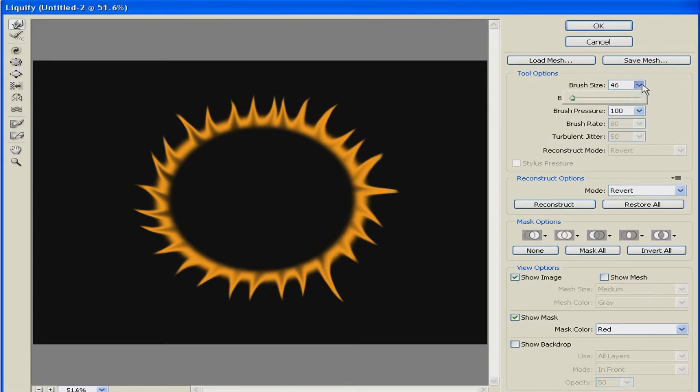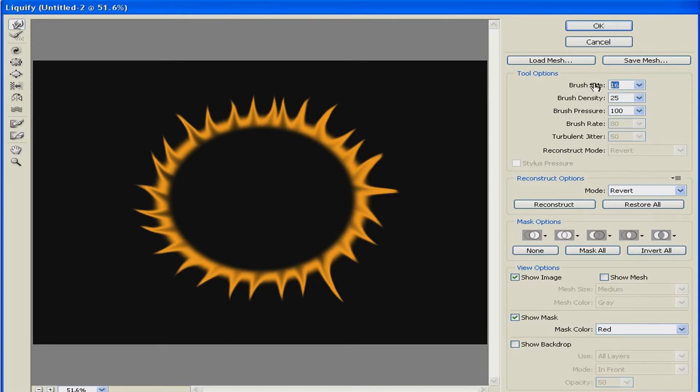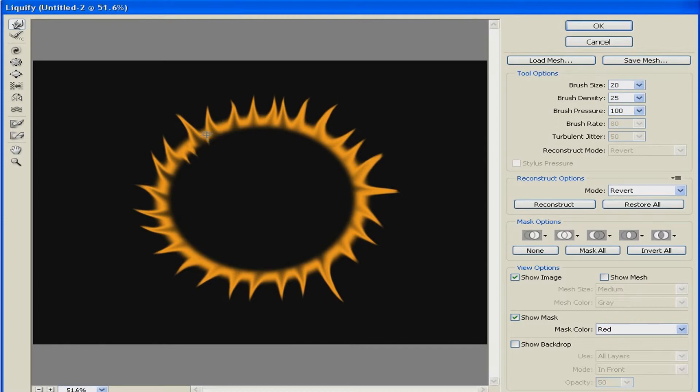Take your brush size down just a little bit to about 20 and make some inner flames. Once again I'm gonna speed things up.